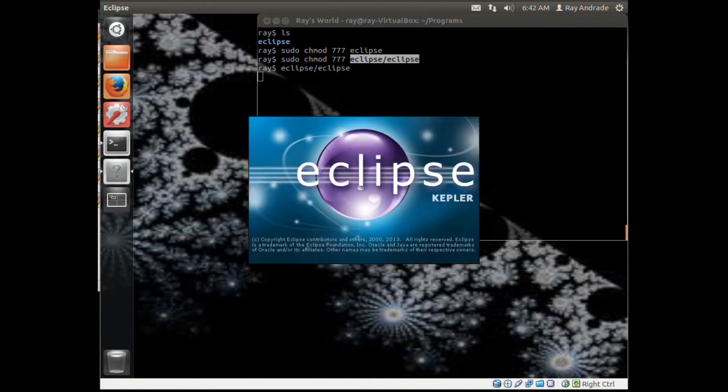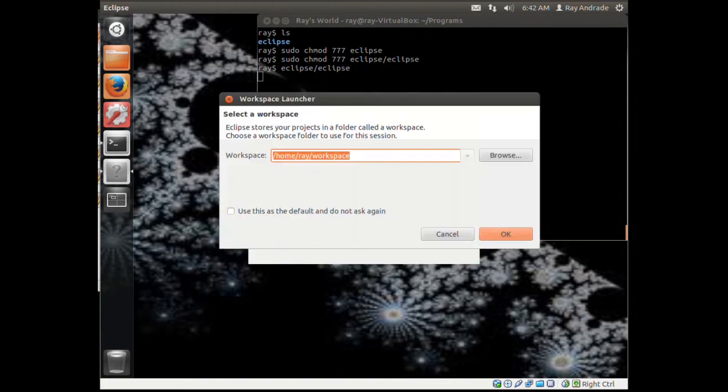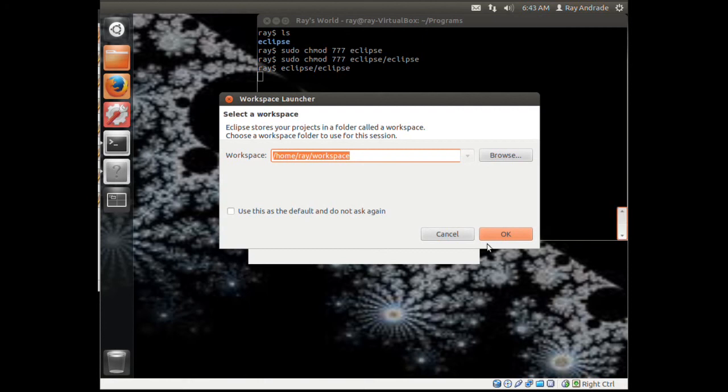Eclipse is running. That's the tutorial, I hope you enjoyed it. We went through apt-get, Synaptic Package Manager, tar, and a little bit about chmod. There's a lot of useful stuff. Hit the like button. Peace, love.